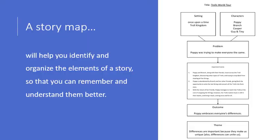Now that you know the elements of a story, you can write them down on a story map, which will help you identify and organize them so that you can remember and understand them better.